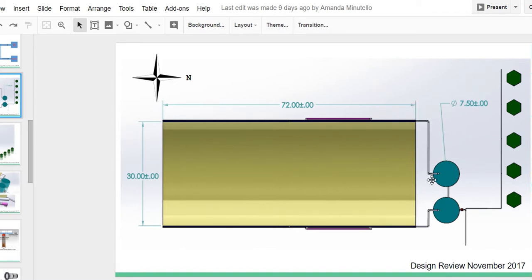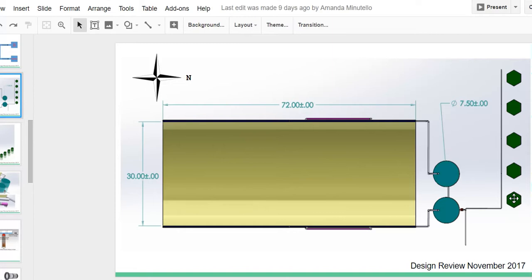Each of these tanks is 7.5 feet in diameter. You can see right here, these are some plants that could be irrigated.